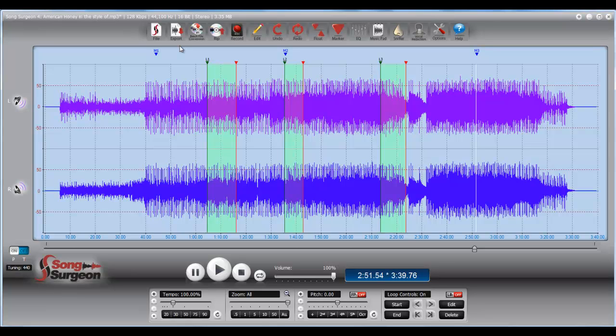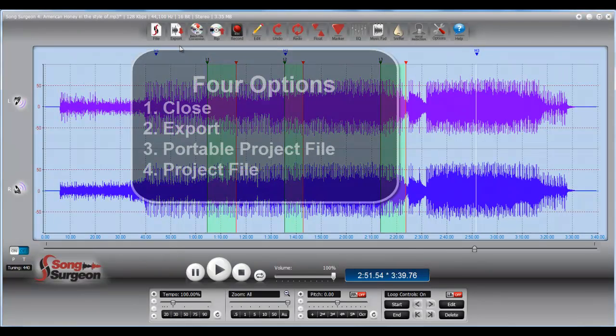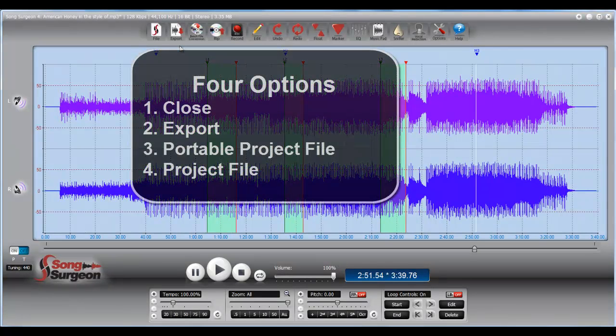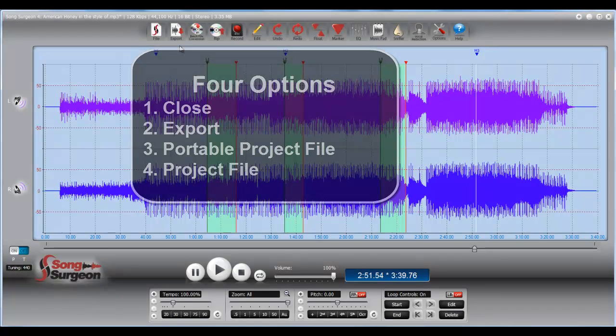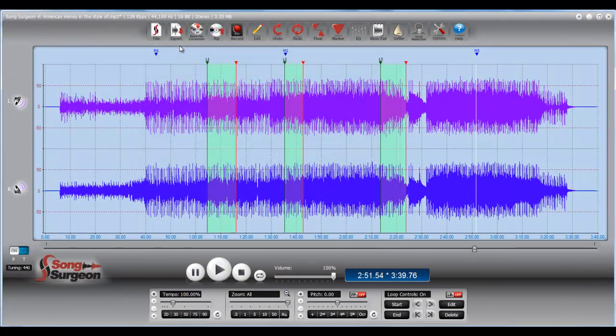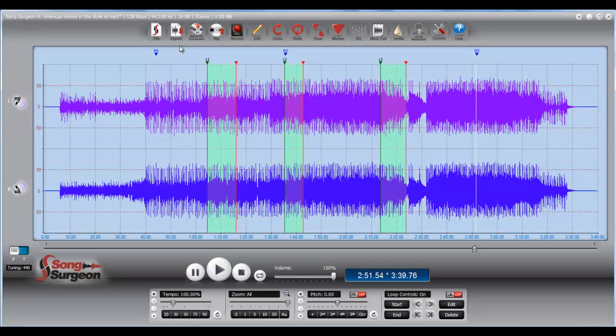So those are the four options you have when you open a file on your computer. You can either close it and dump all the data and forget about it. You can export, create a new file, and embed any changes. You can create a portable Song Surgeon project file, which is truly portable between machines, or you can just create a project file. And that project file is a terrific way to go as long as you're staying on the same machine. But if you're planning on moving to a different machine, or if at some point in the future it's likely that you may need to buy a new machine, you're going to encounter perhaps some problems when you move your Song Surgeon project file. So let's take the last couple of minutes here and just briefly look at that.